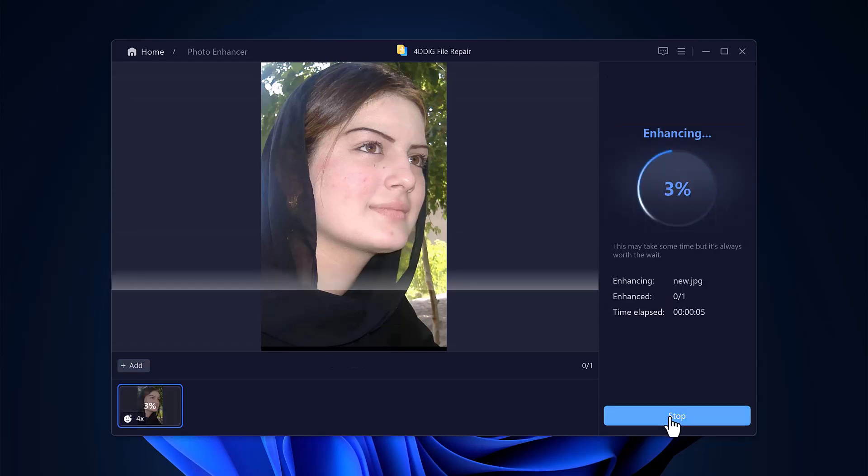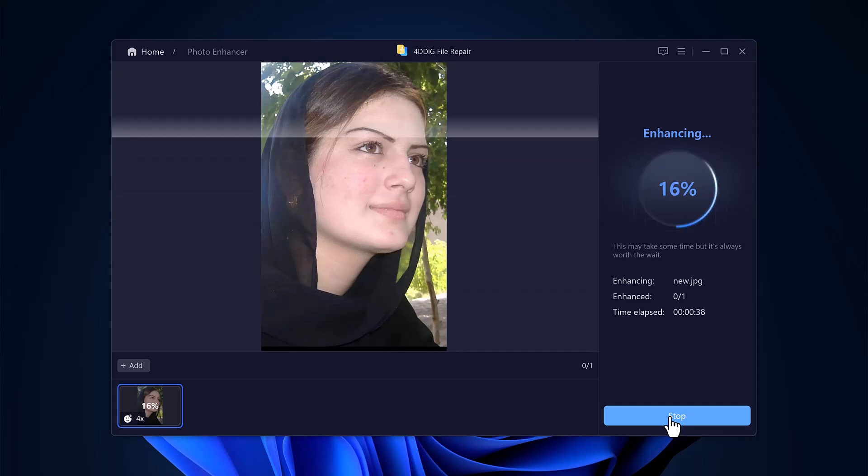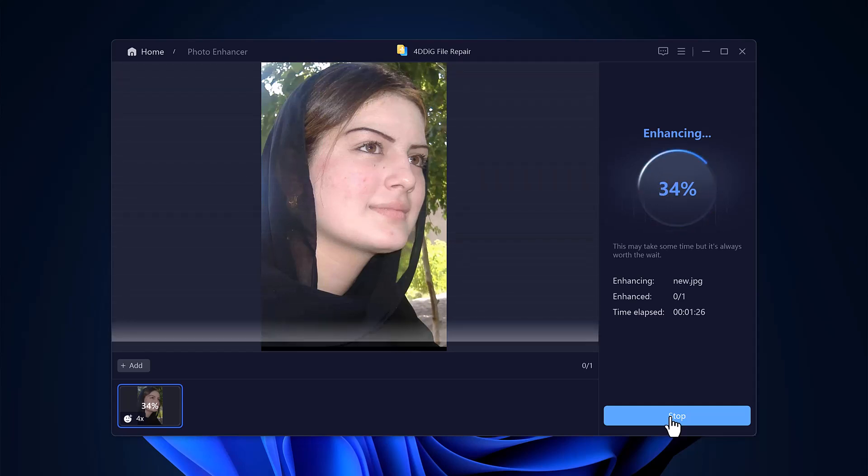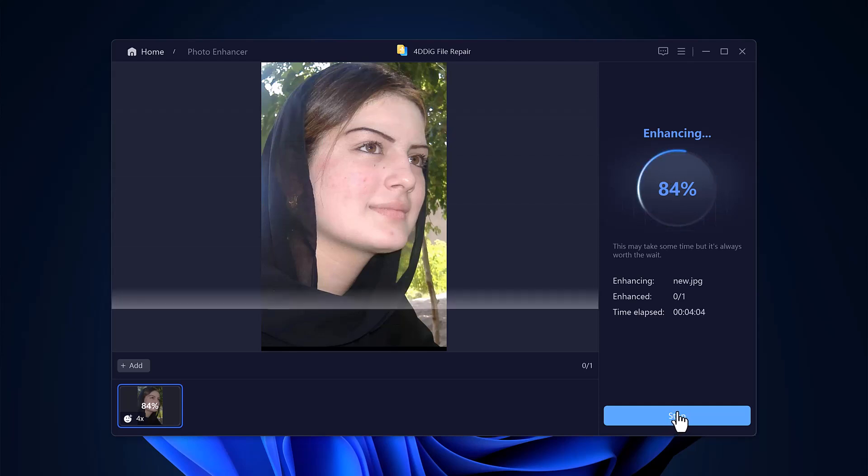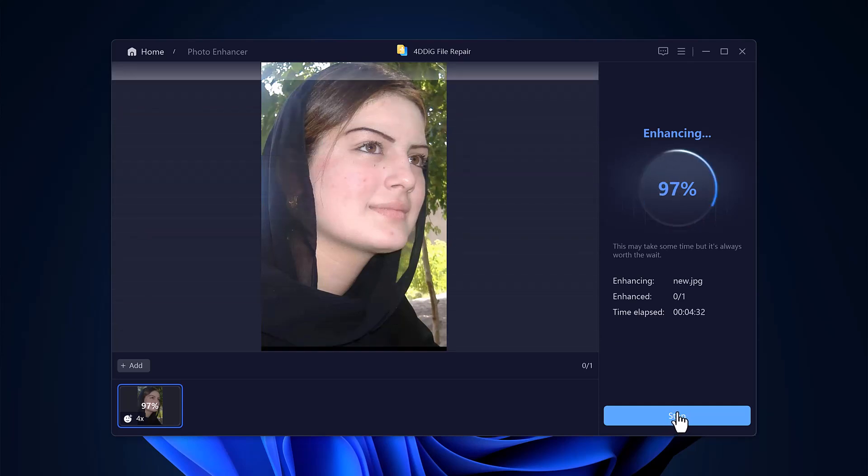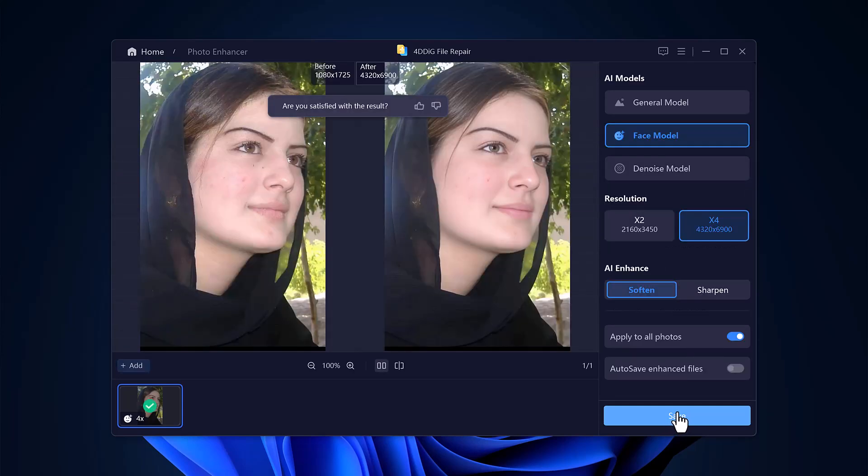Once your settings are in place, click the Enhance button. The tool will process the image within seconds and show you a side-by-side comparison of the before and after. The difference is incredible.